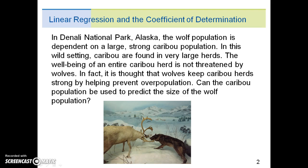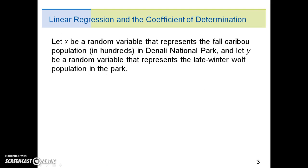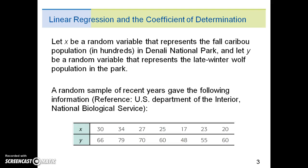Can the caribou population be used to predict the size of the wolf population? In this example, we'll let x be a random variable that represents the fall caribou population in hundreds in Denali National Park, and let y be a random variable that represents the late winter wolf population in the park. A random sample of recent years gave the following information.